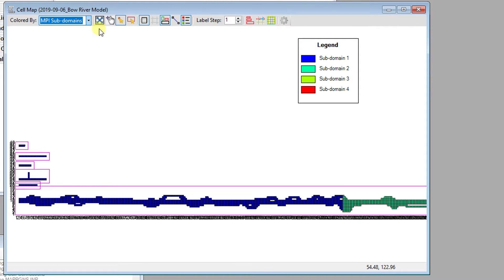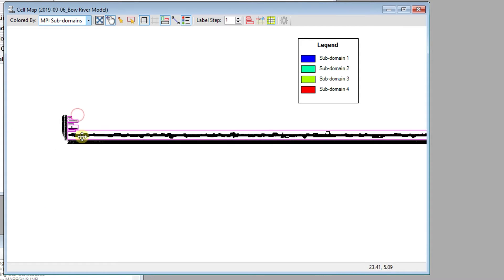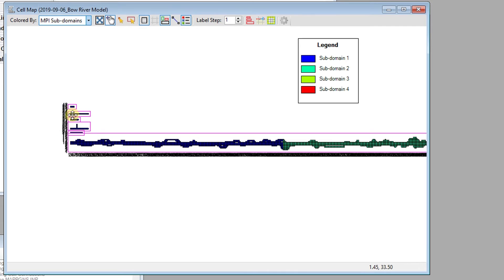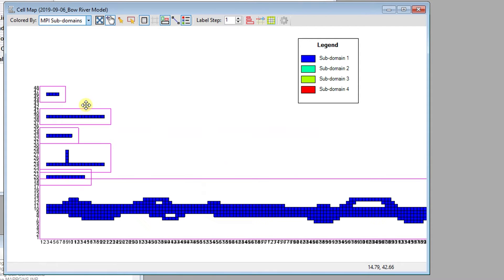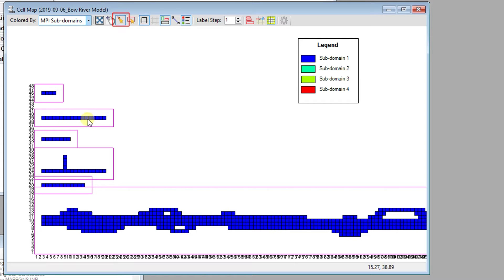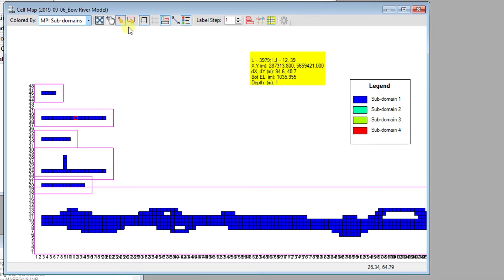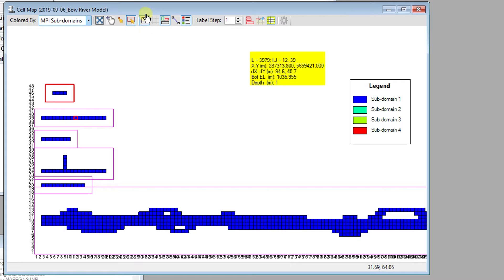The user can zoom to the full extent of the cell map. The Pan button can be used to move around the cell map by clicking and holding. The Select button can be used to select a single grid cell. Cells can also be selected by grid block. By default, the cell map will always be displayed with uniform dimensions. To display the cells in a non-uniform way, the Toggle Grid Uniform View button can also be used.